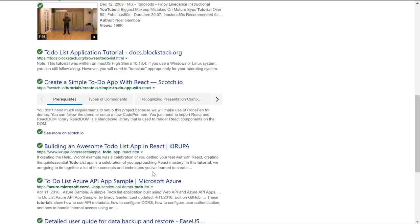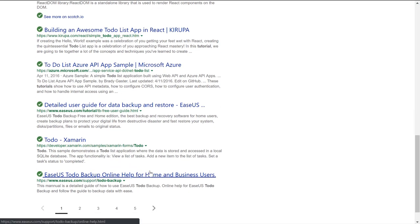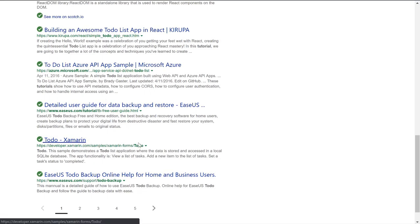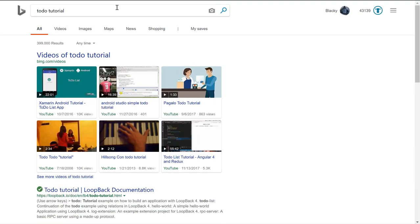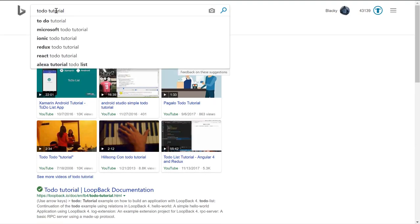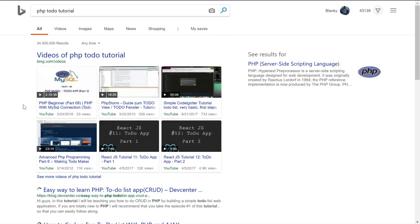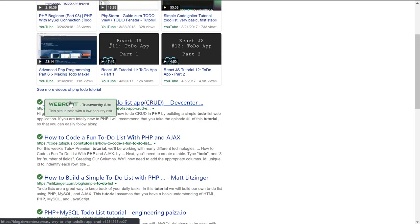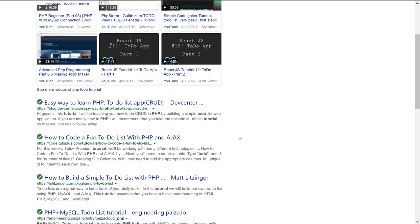There's one with Xamarin. I'm sure there's one with PHP. To-do list? Yeah. So you get the idea.